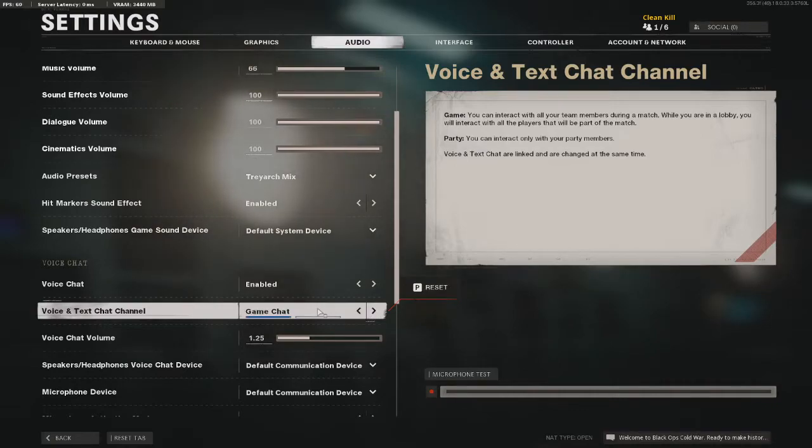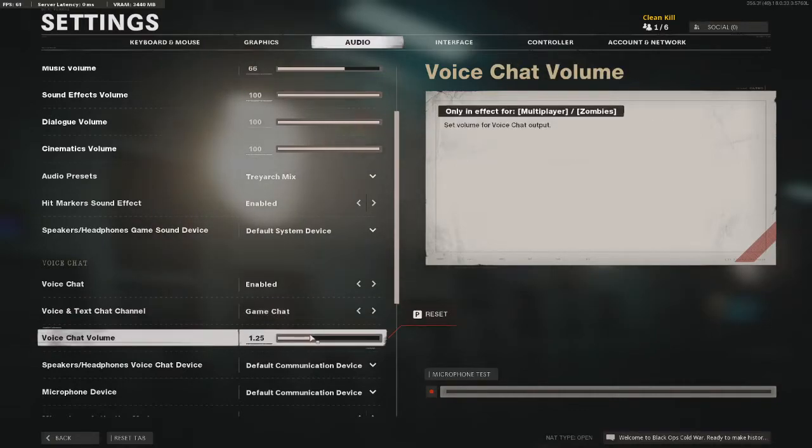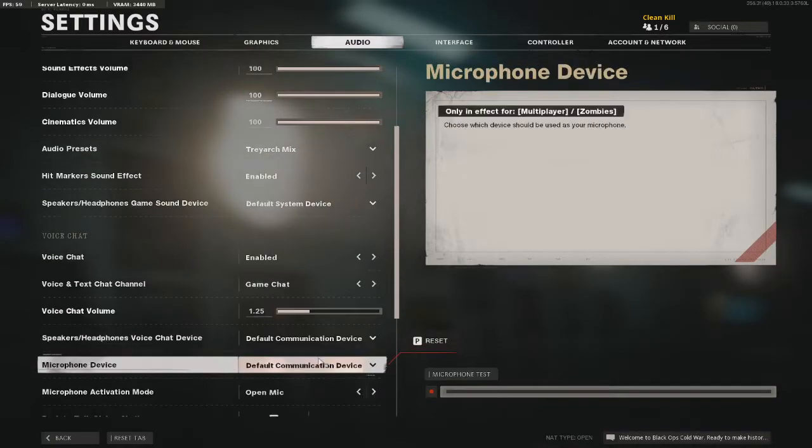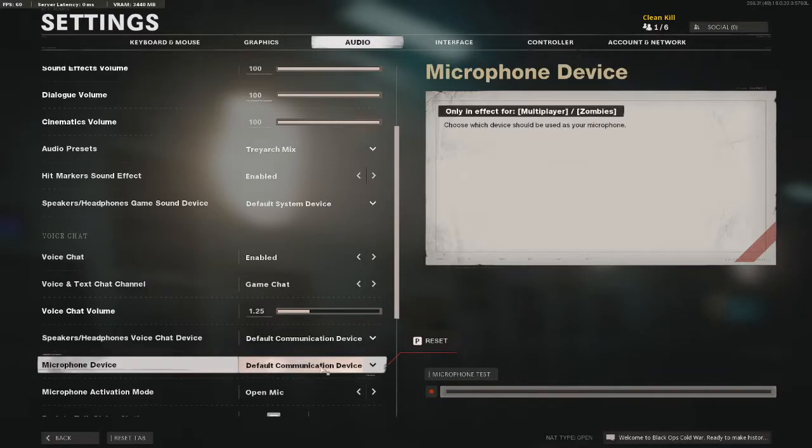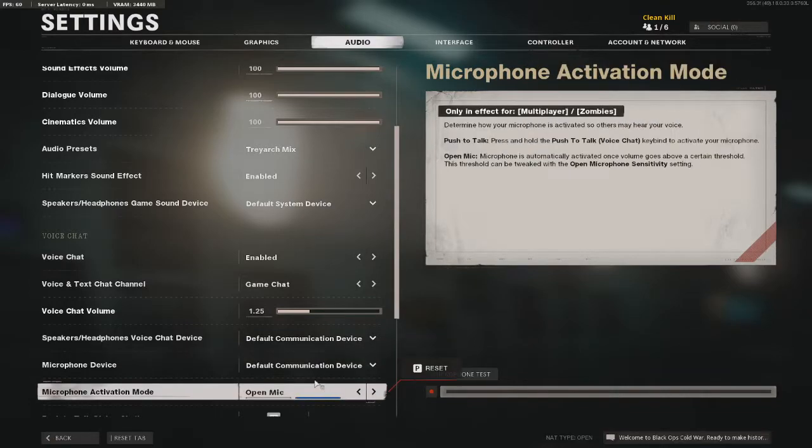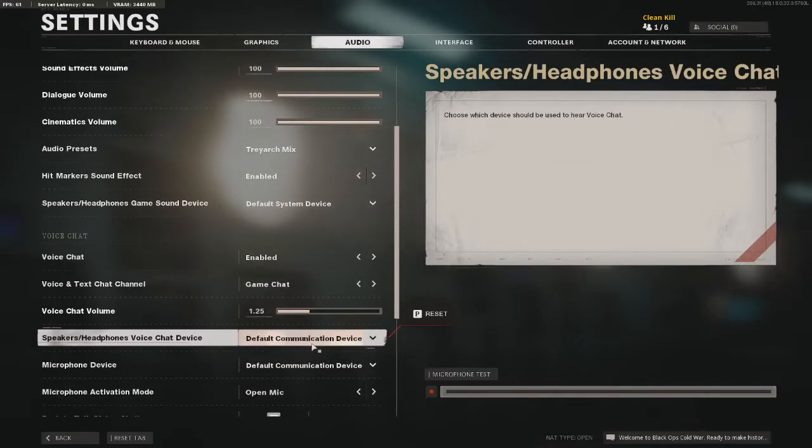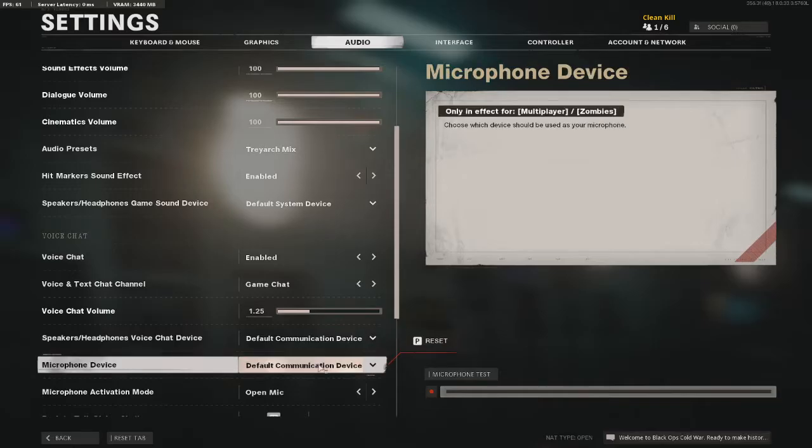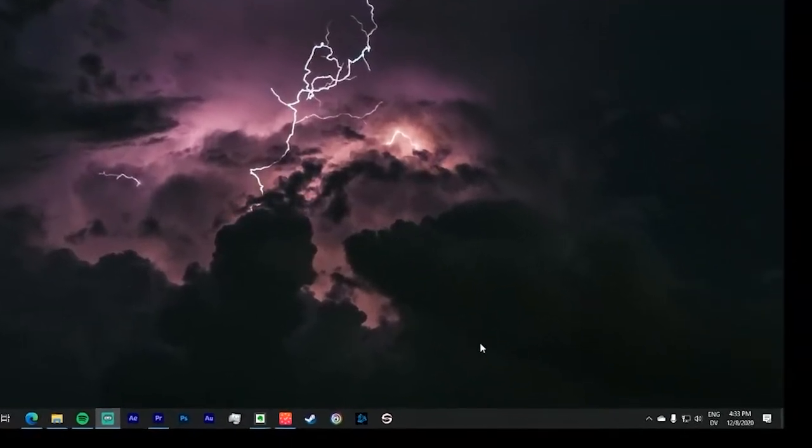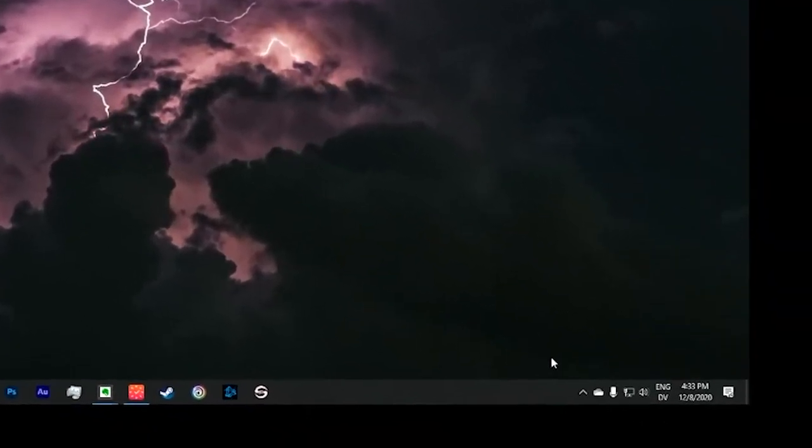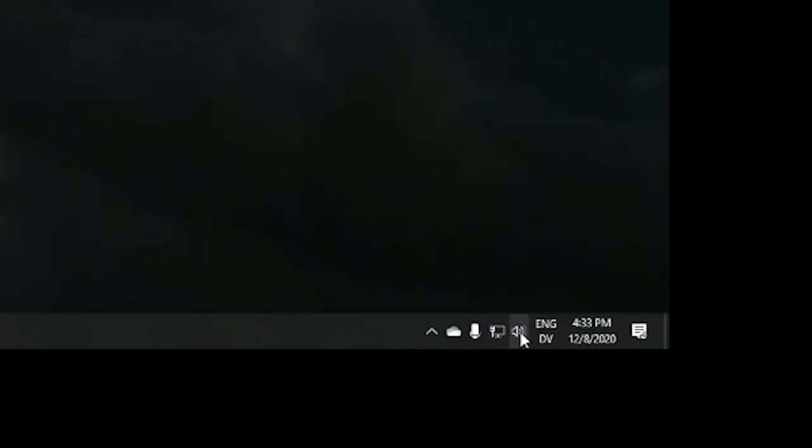I was able to play the game no problem. Voice chat enabled, game chat, default communication device for both the microphone and the speakers headphone. So that's what I had to get set up to make it work. Whether that's a bug, or whether it is, it's still working right now, as of December, a month after release.